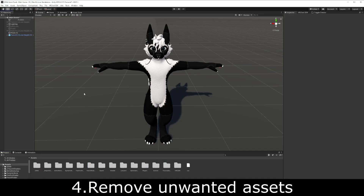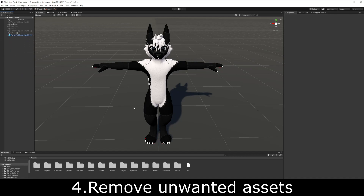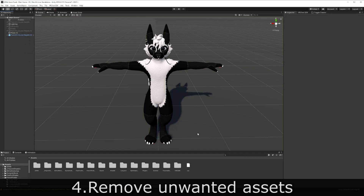Next, you can remove unwanted assets. If your avatar has assets — like clothing, a pistol, or something you're just not using — definitely remove them as it'll save you a lot of space. Depending on what you're trying to delete, it can either be on the root of your avatar or you may have to go through your hips, spine, chest, and neck to delete it from wherever it's attached.